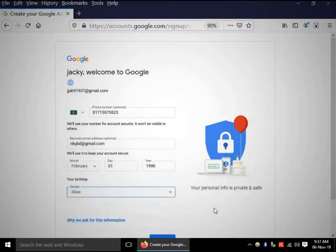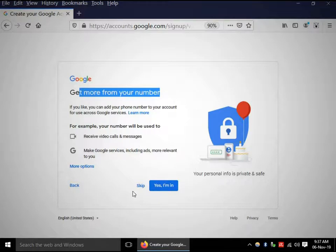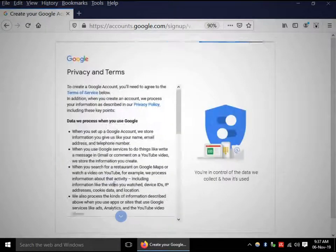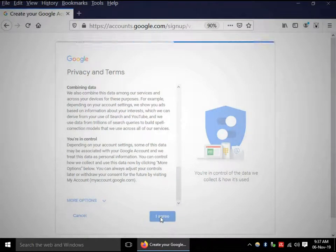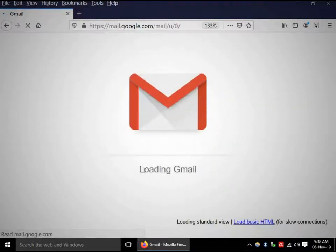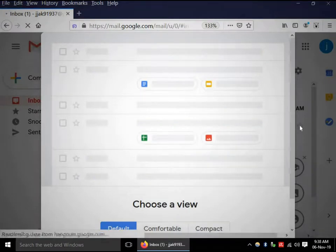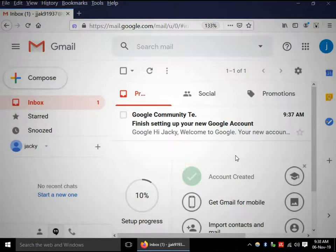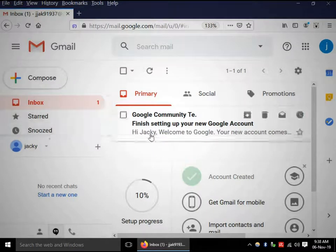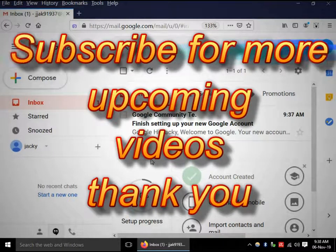Put your birthday, then click Next. For 'Get more from your number', I am going to skip this step. Read the privacy and terms, then click 'I agree'. My new Gmail account is now loading — it's done. If you have any questions about opening an account, feel free to ask me. Like and subscribe for more upcoming videos. Thank you.